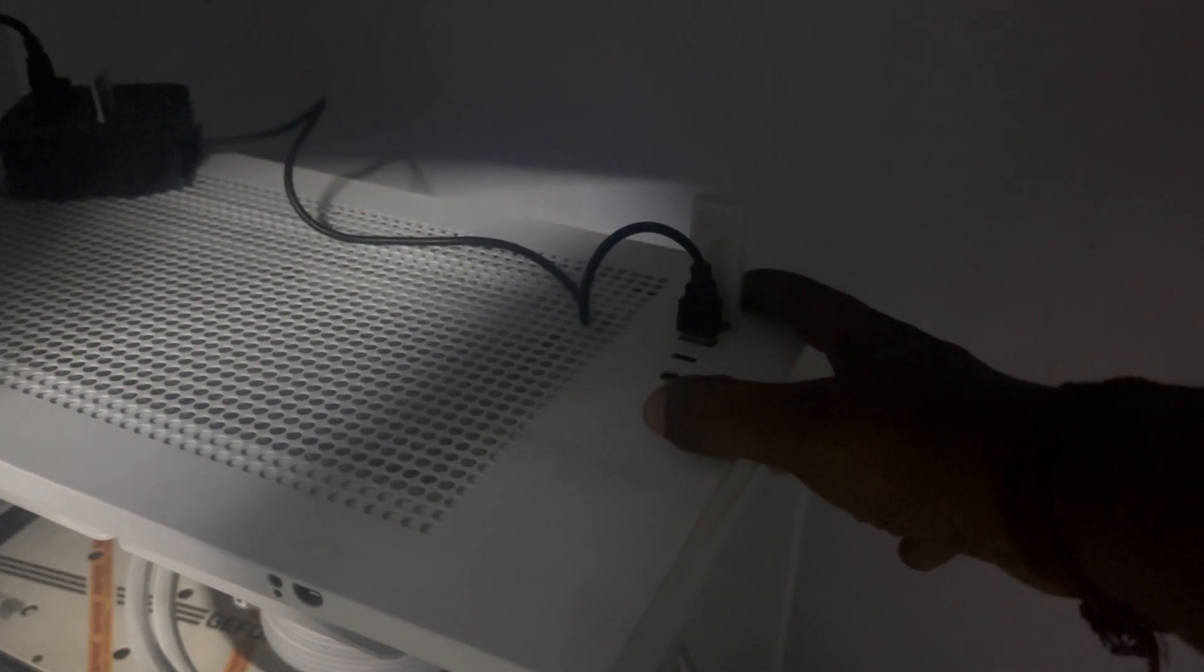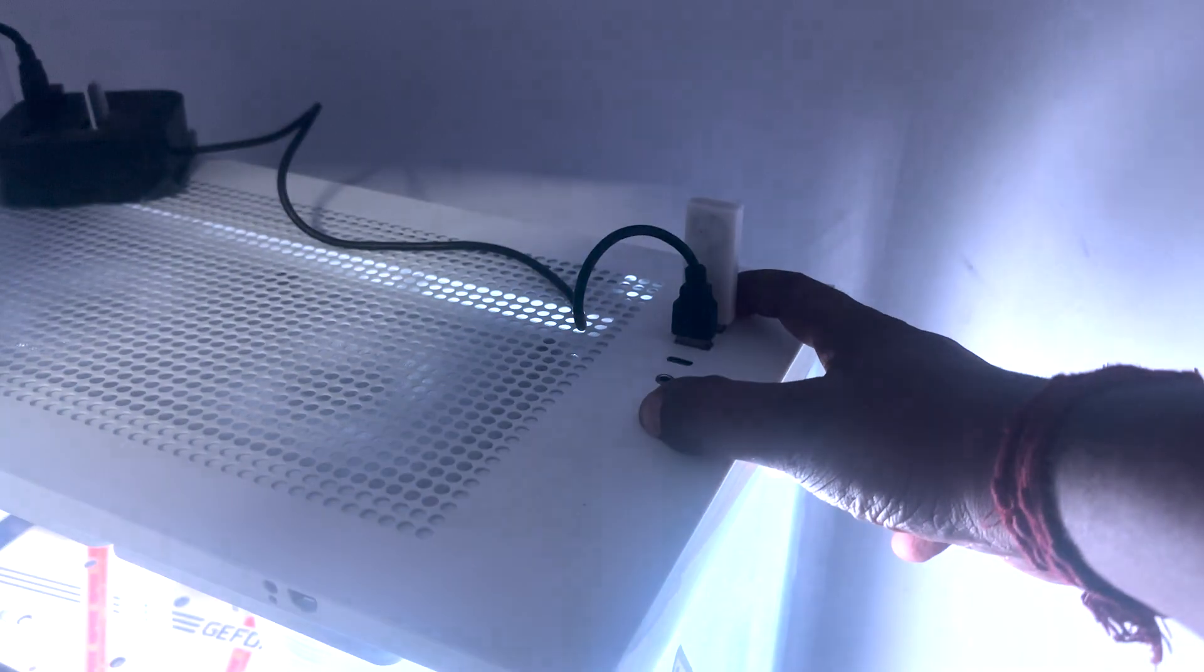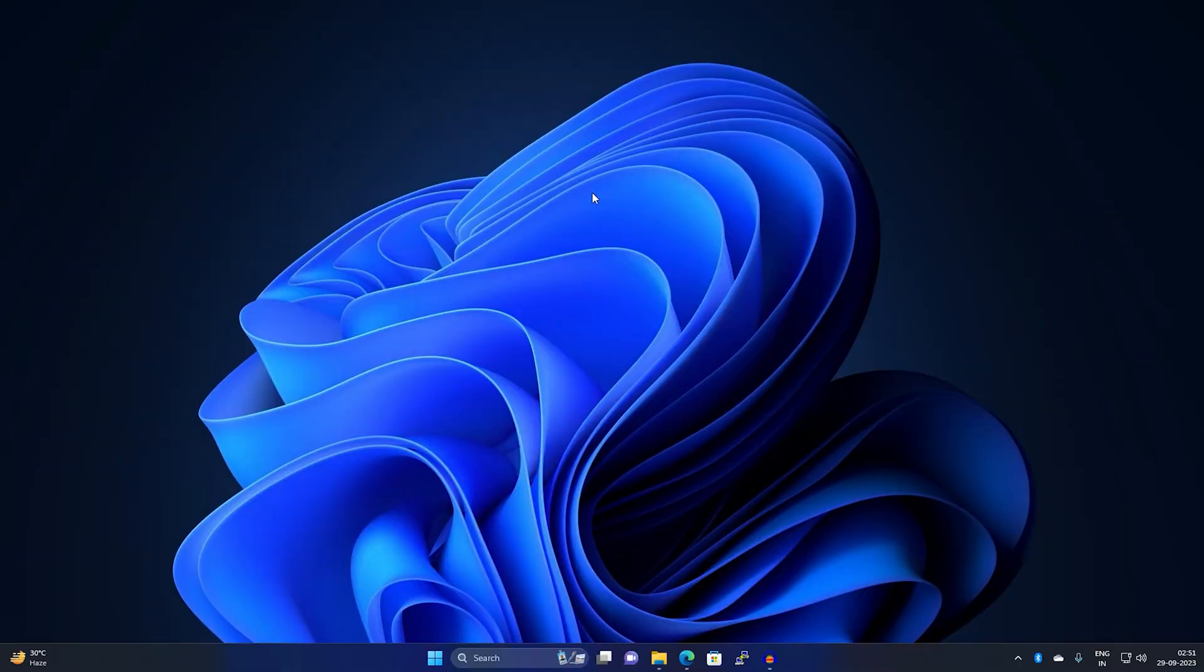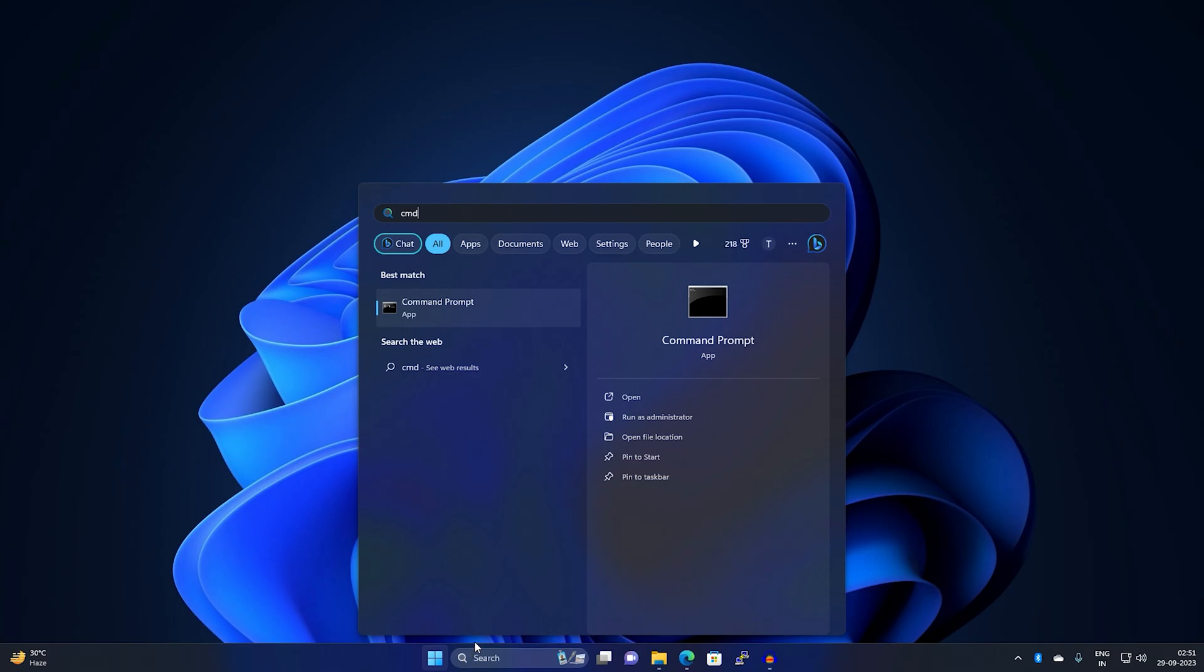After restart, simply go to your Start or search window, type CMD, then right click on Command Prompt and click on run as administrator.